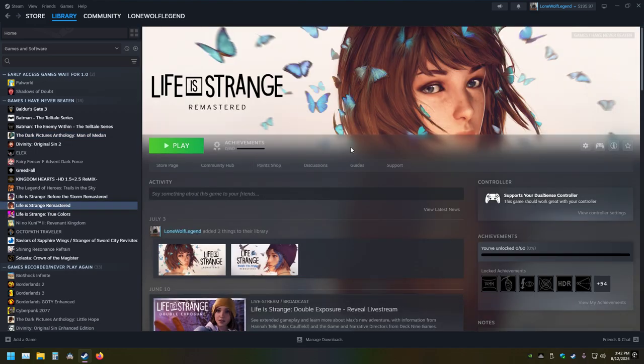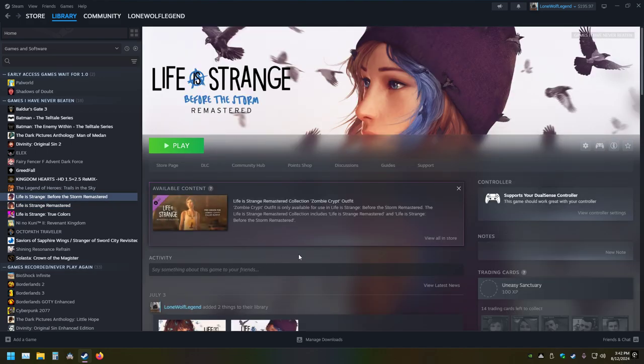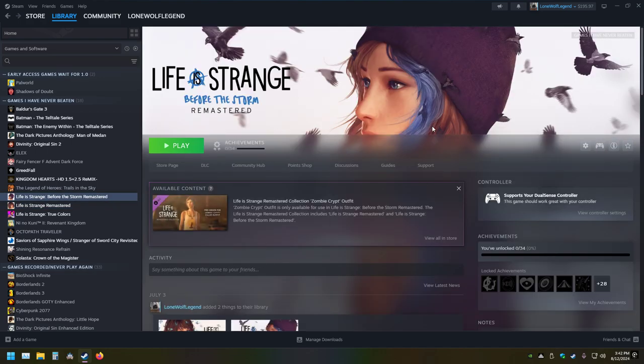I've not played this one. I went ahead and bought the remastered version because it was out. I've never played the original version before, so I bought the remastered version and got the other one as well because it came with it.